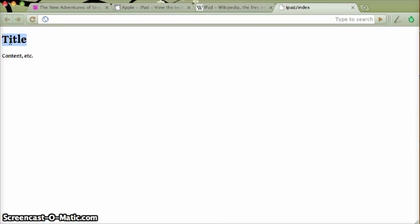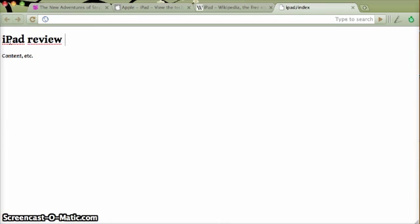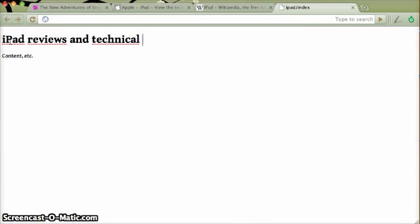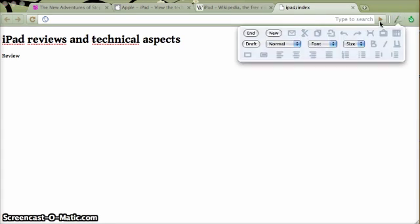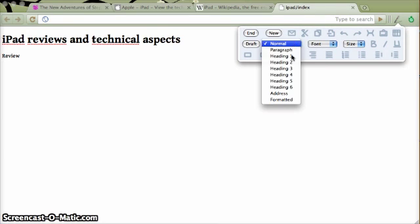First, let's create the name of the document, iPad reviews and technical aspects, something like that. Let's begin with a review, which is going to be a heading. You see there are loads of editing components.